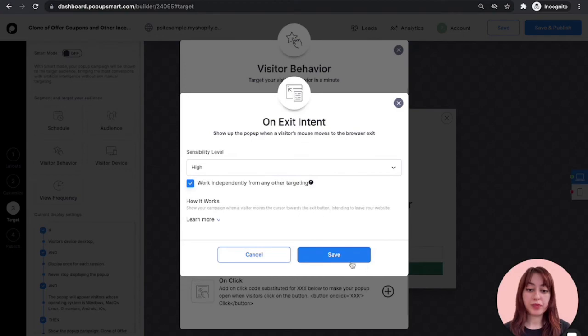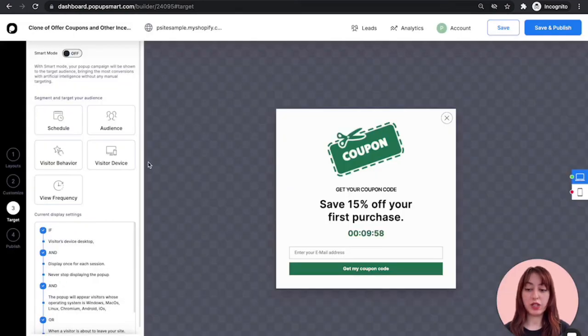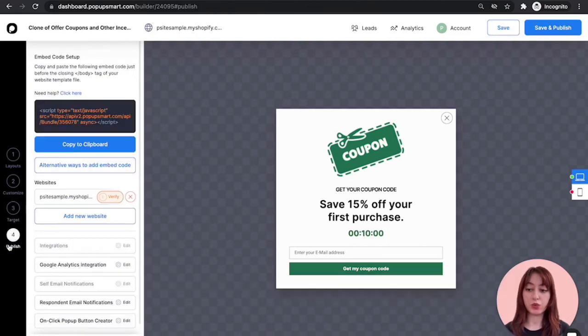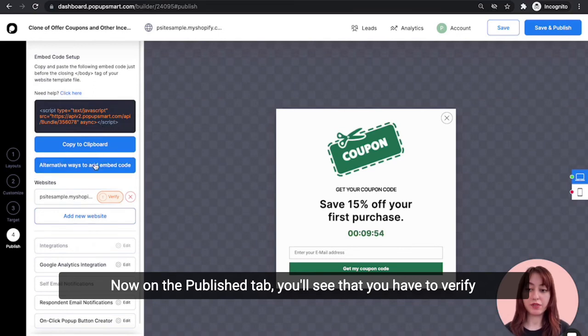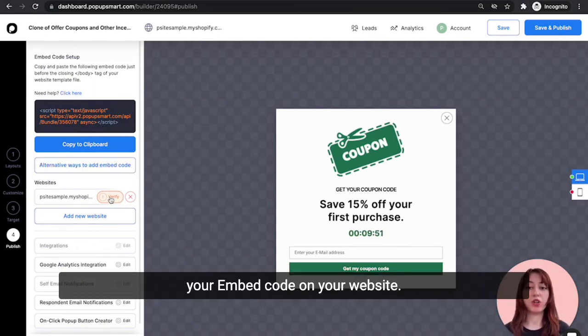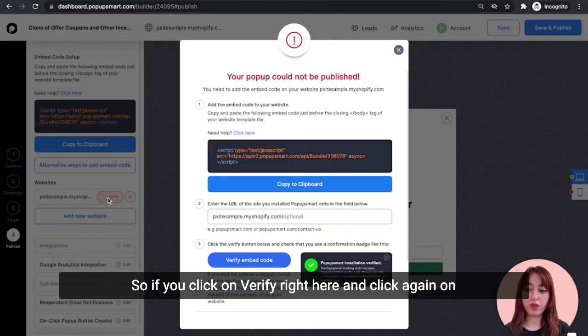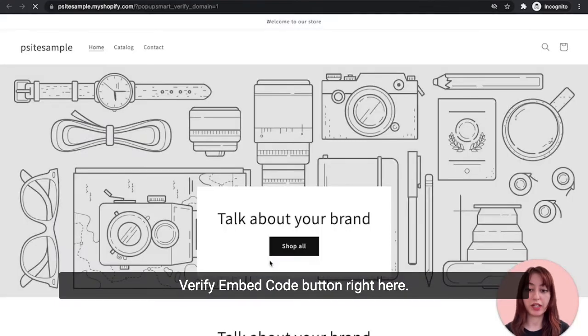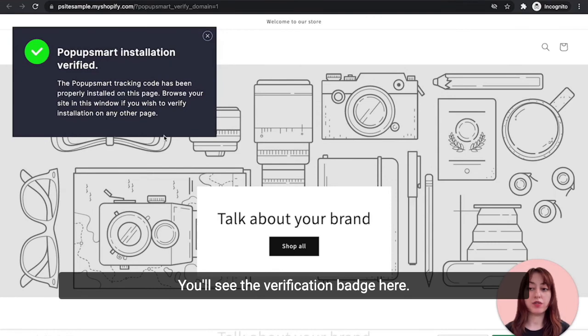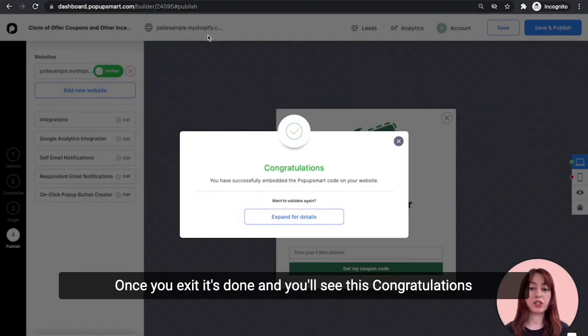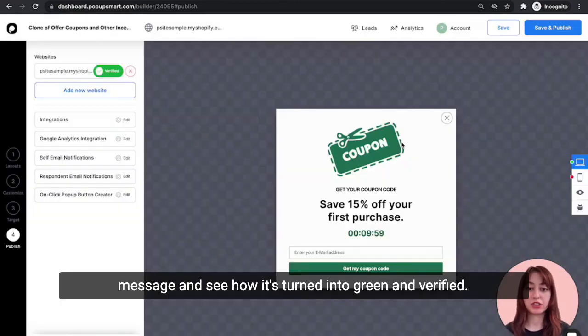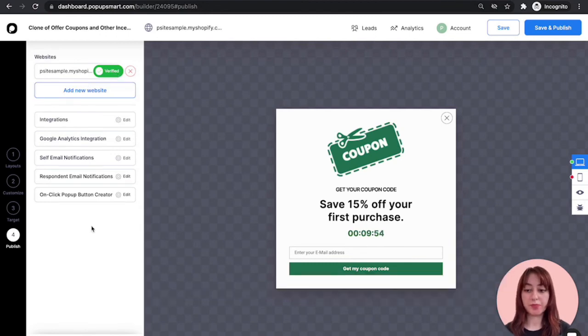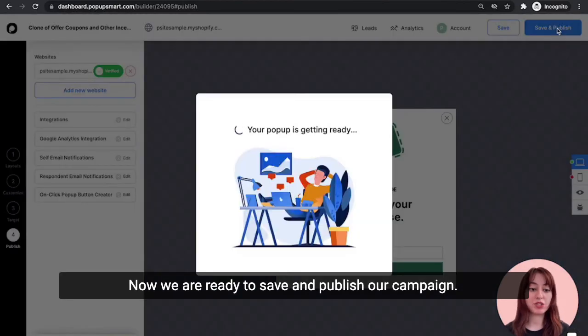Click on save. Close this one. You can make other changes as you wish. Now on the Publish tab, you'll see that you have to verify your embed code on your website. So if you click on verify right here and click again verify embed code button right here, you'll see the verification badge here. Once you exit it, it's done and you'll see this congratulations message. And see how it's turned into green and verified.